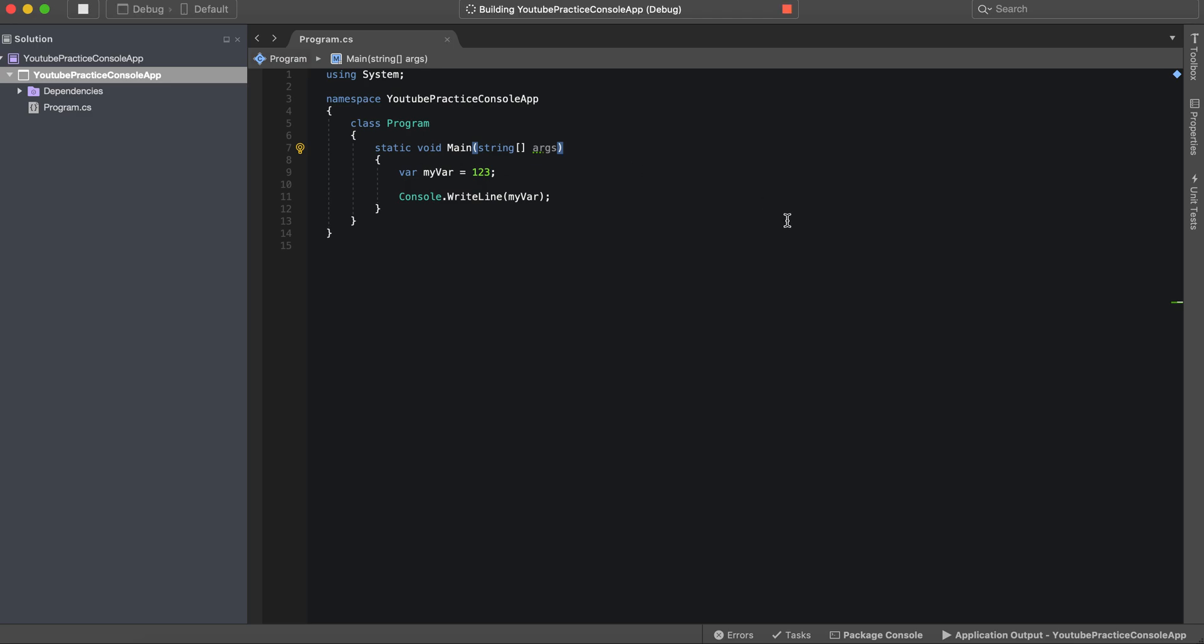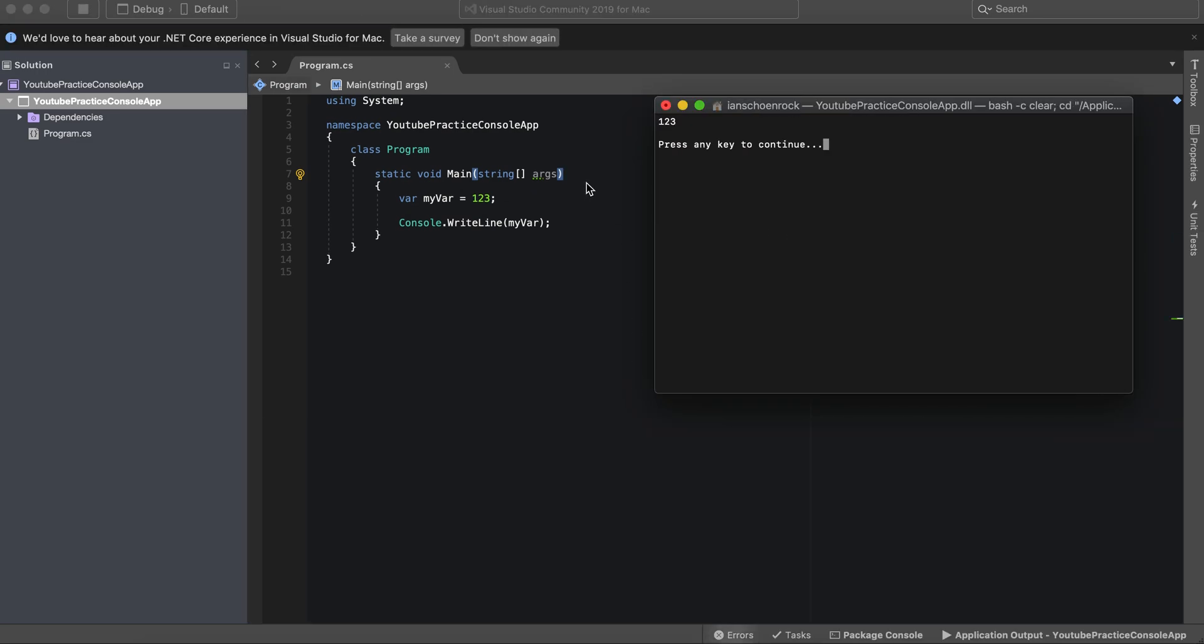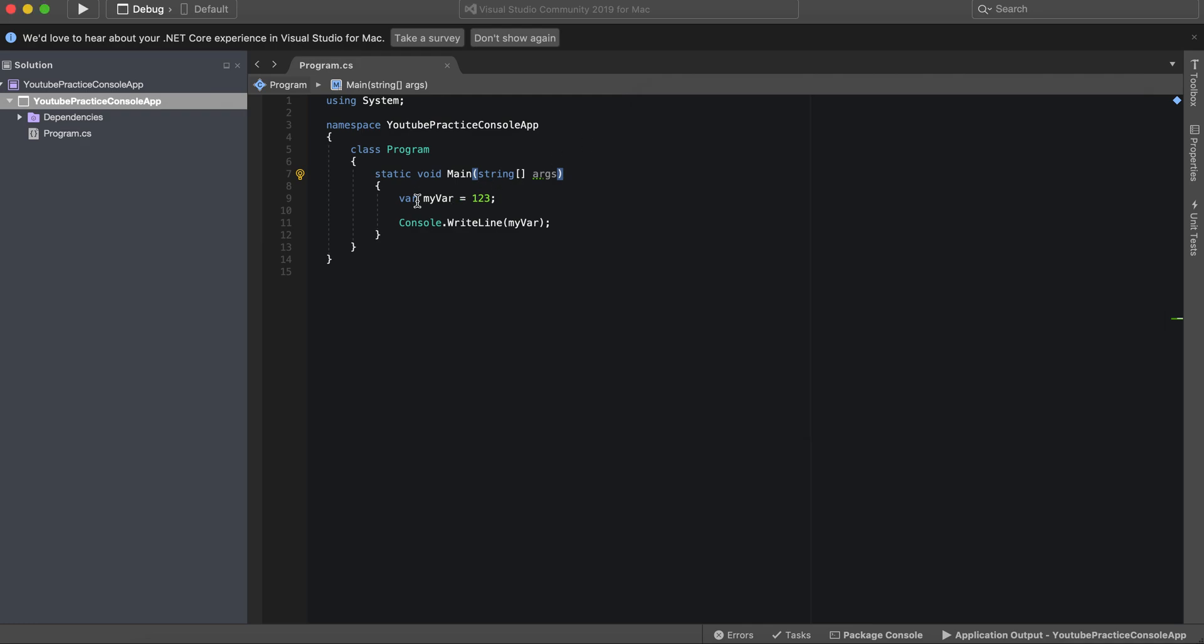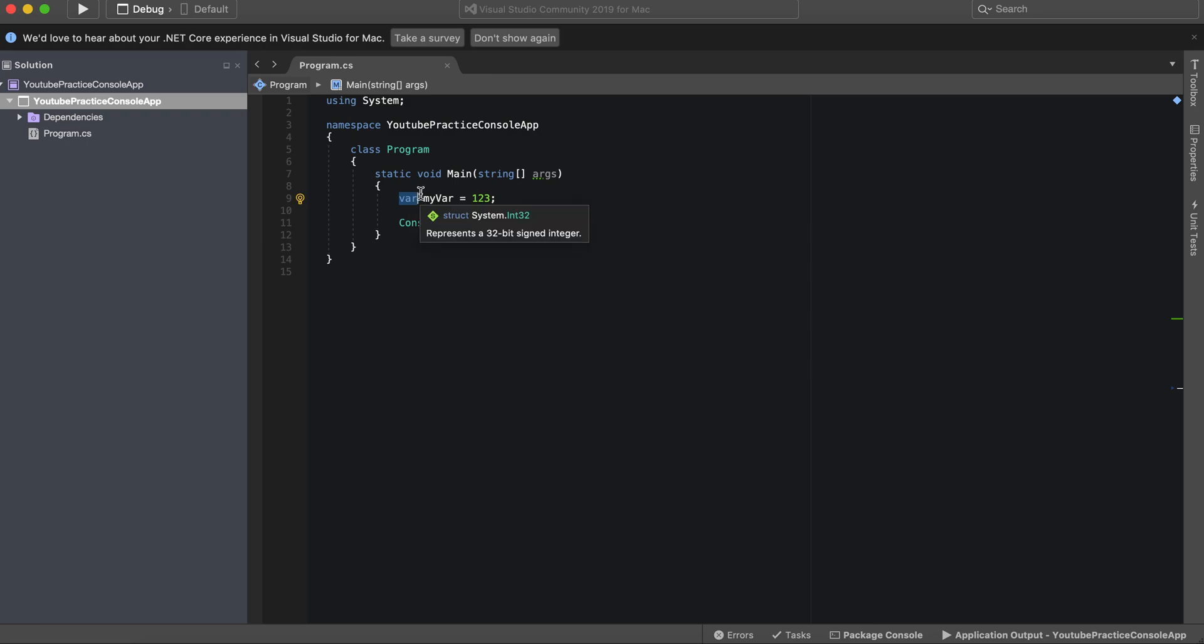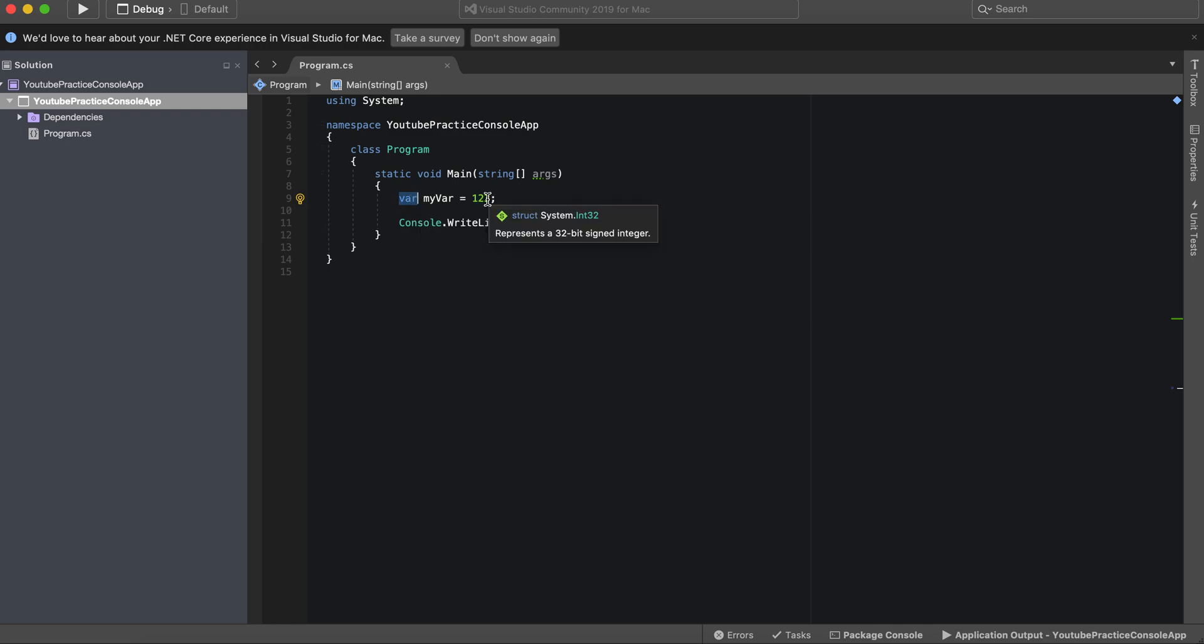And we can run it, and there you go. So there are many different ways, and we'll get into data types in the next video. However, myVar is essentially it can be whatever it wants to be. This keyword var allows it to be of multiple different kinds of data types.